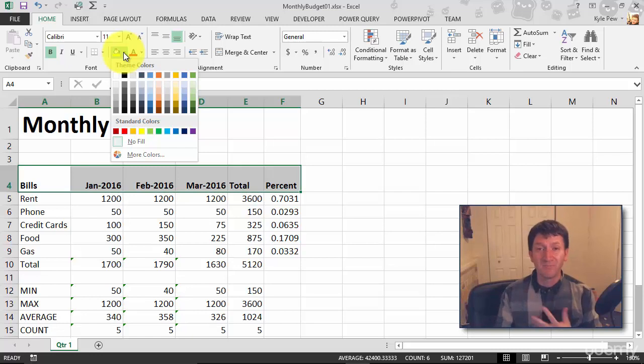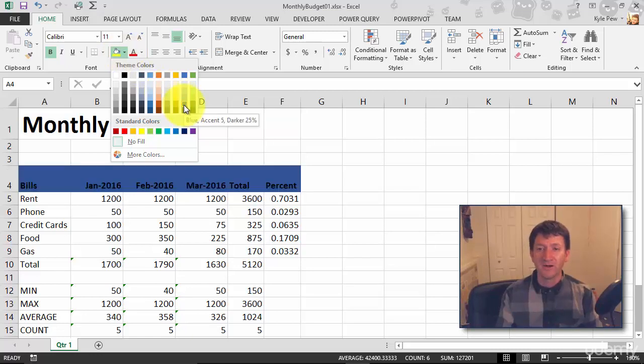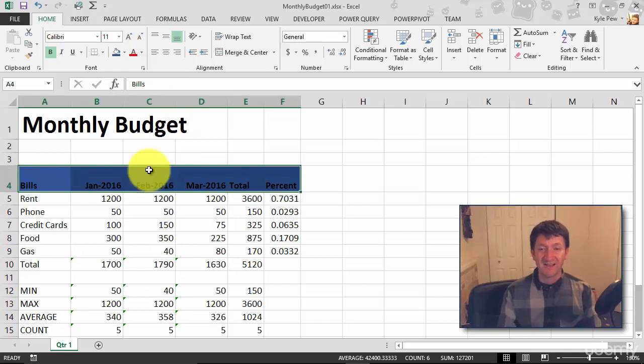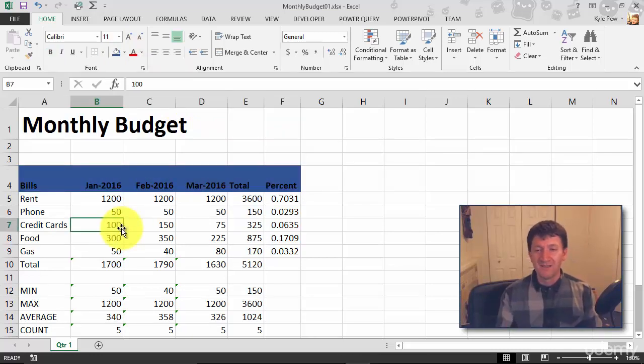I got all these other colors that I can pick from to change the background of these cells. Now I like blue. So I'm going to go ahead and grab this kind of darker blue here, and I think that looks pretty good. Nice blue headers there.